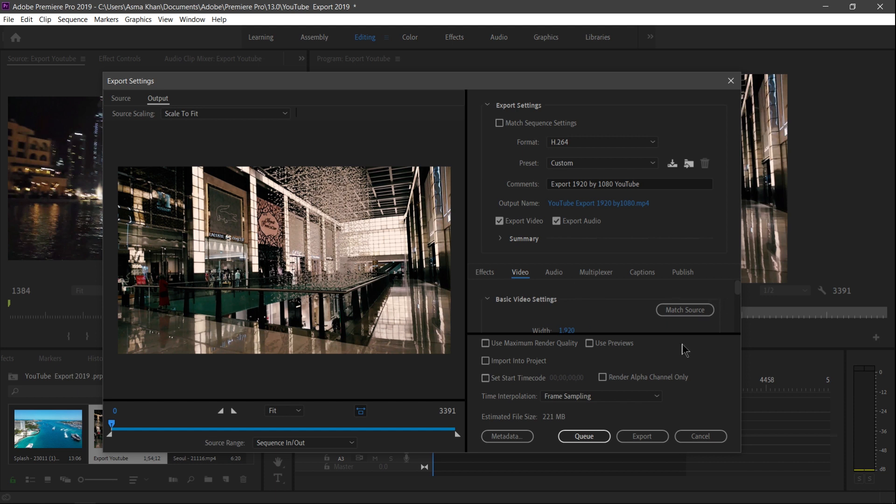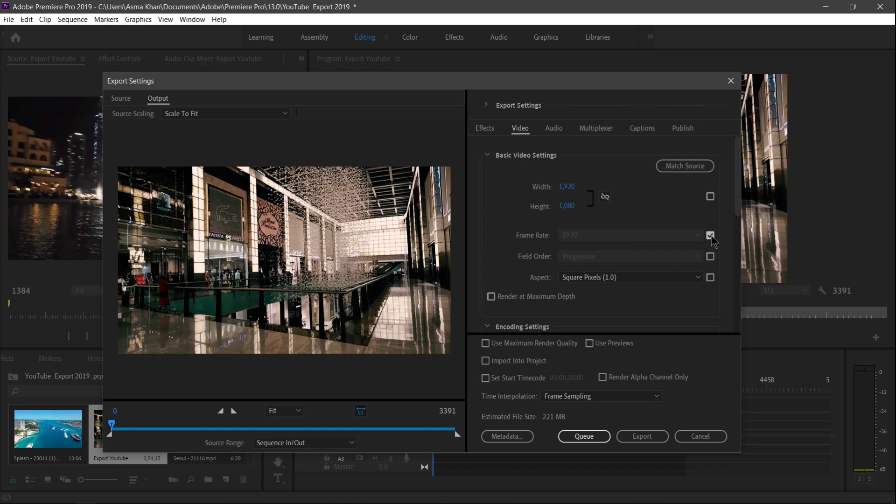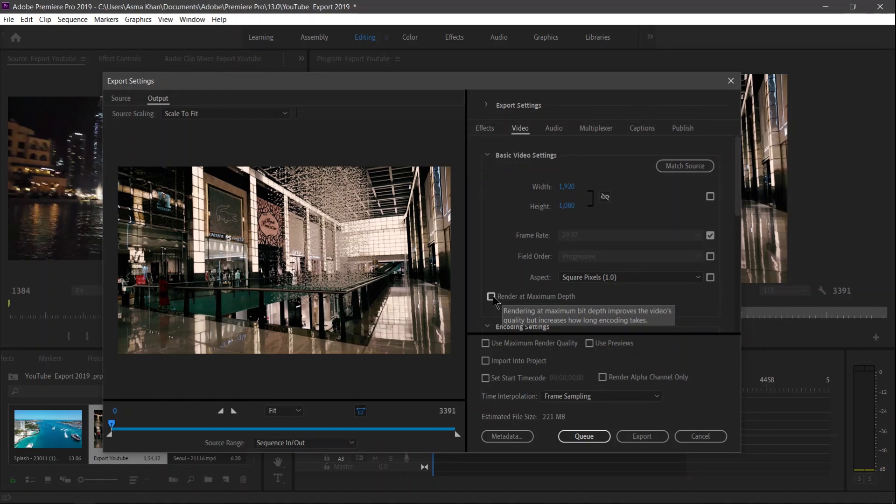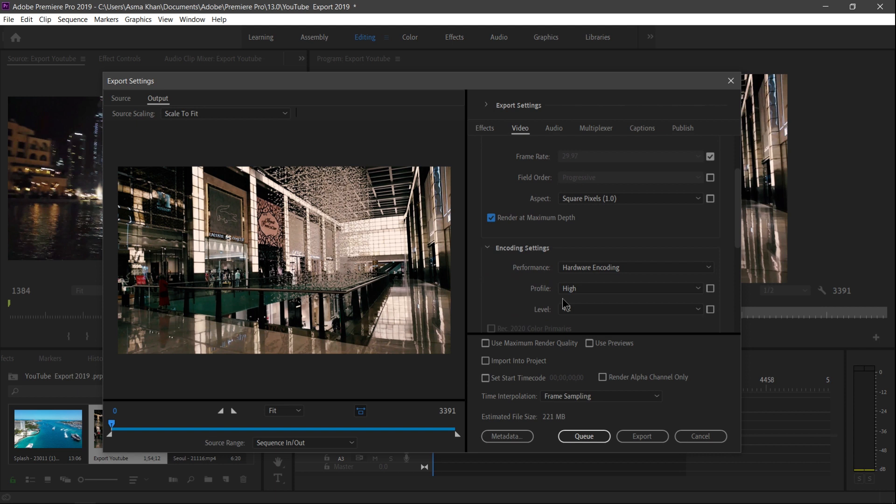Now I just scroll down. Here we have six tabs here. So we don't touch here. And here, Video Options - under the Video Option, let me close this. Here you see it will show in the Basic Video Settings your video width and height, so 1920 by 1080. And here the frame rate, it's frozen here. You can uncheck here and you can change the frame rate of the video. And here I just check the Render at Maximum Depth.